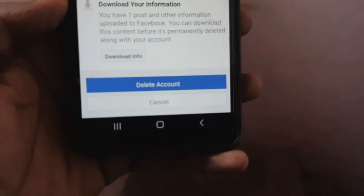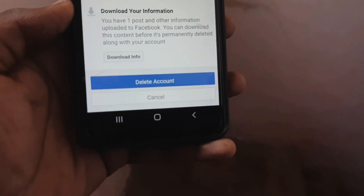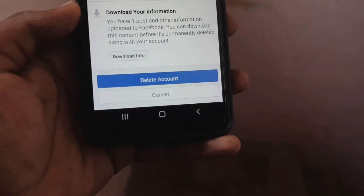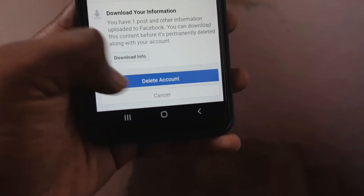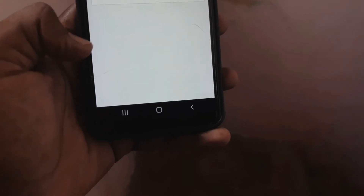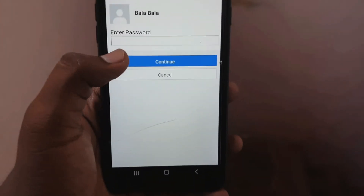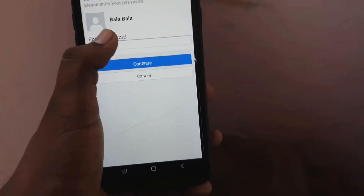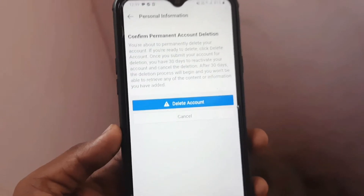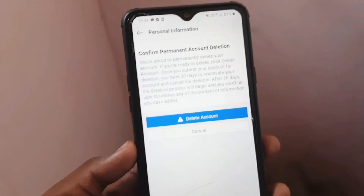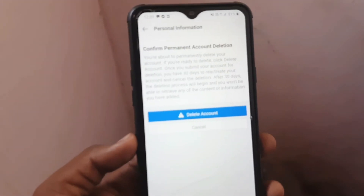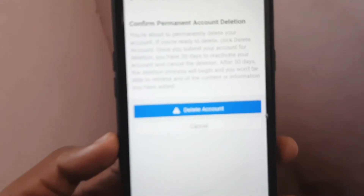Click Delete Account. Enter your password and click the password confirmation to proceed.